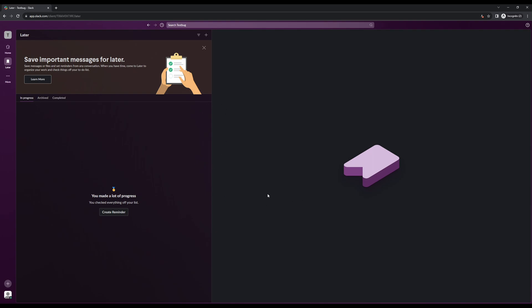So that was how to delete a reminder on Slack. I hope you guys found this video helpful. If you guys want to see more guides like these, be sure to show your support by subscribing to the channel, liking the video, and making sure that the bell notification is turned on. So with that said, I'll see you guys in the next one.